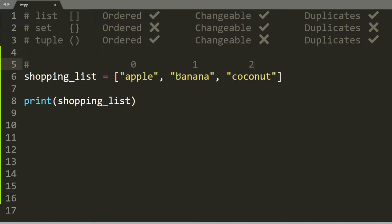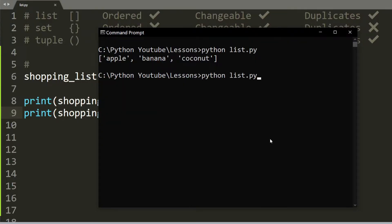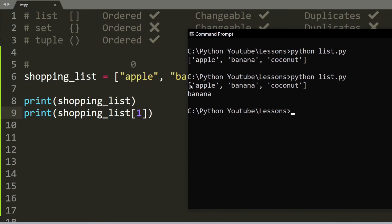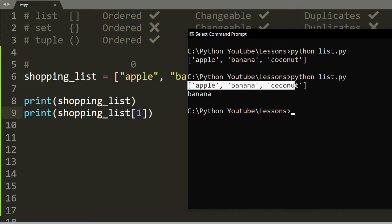So you can see that there is an order to it. We're going to get our banana and type in shopping list at index 1. And there you go. Not only do we get our list, but also our banana.